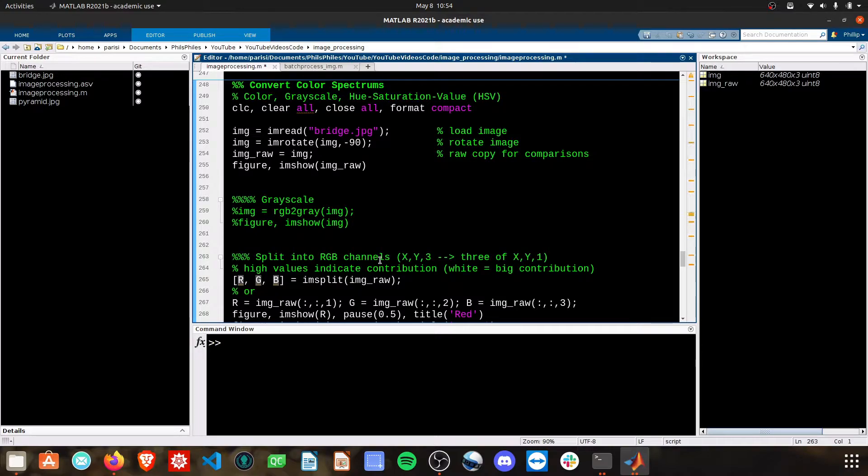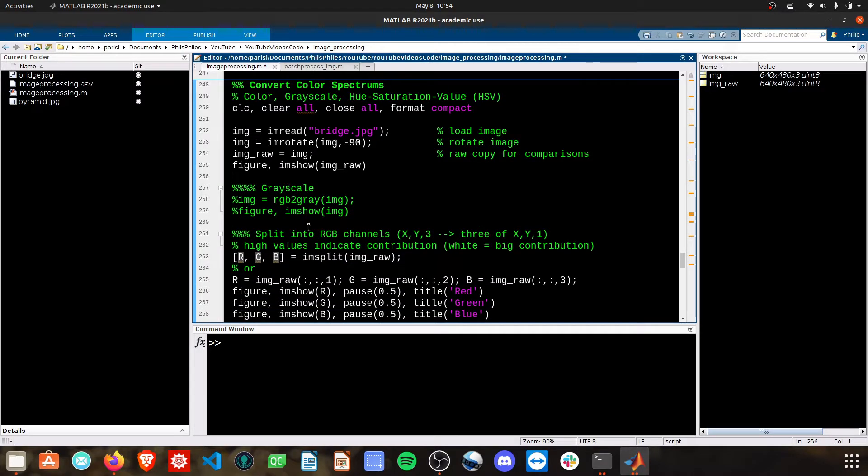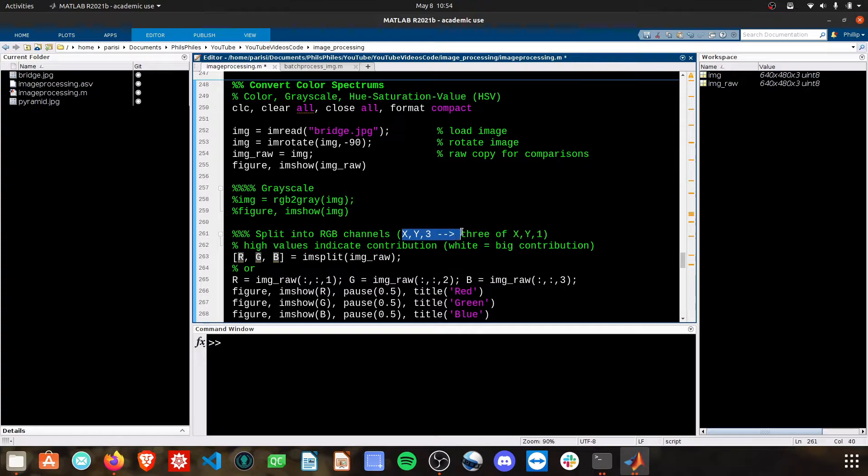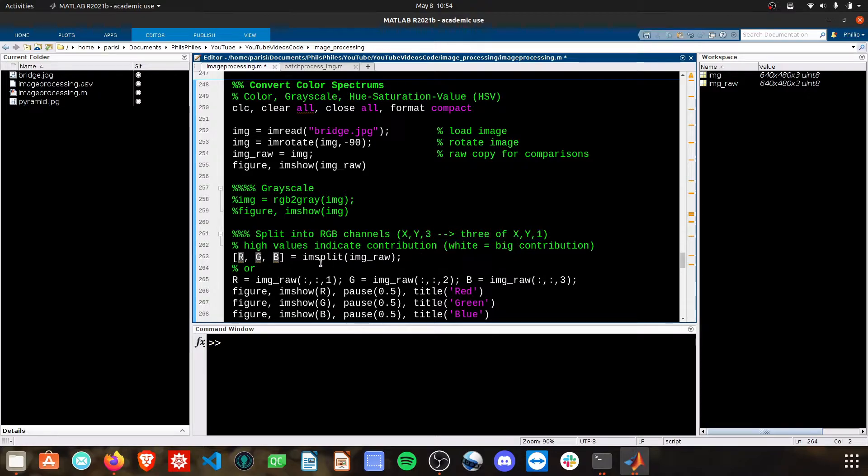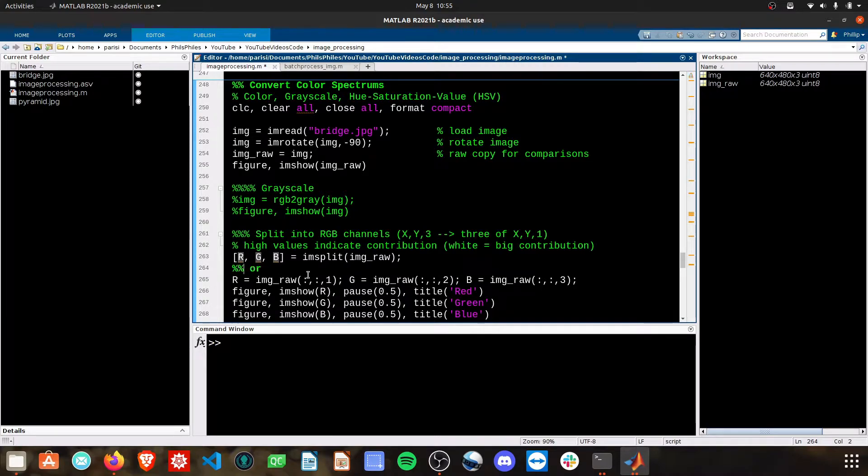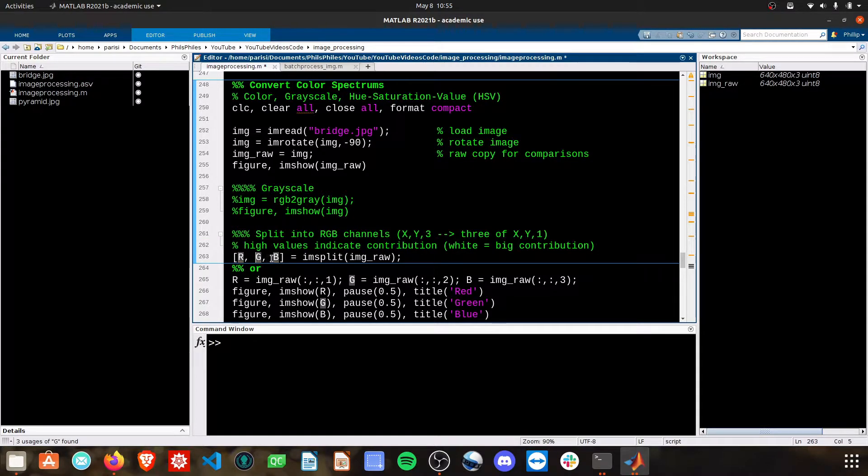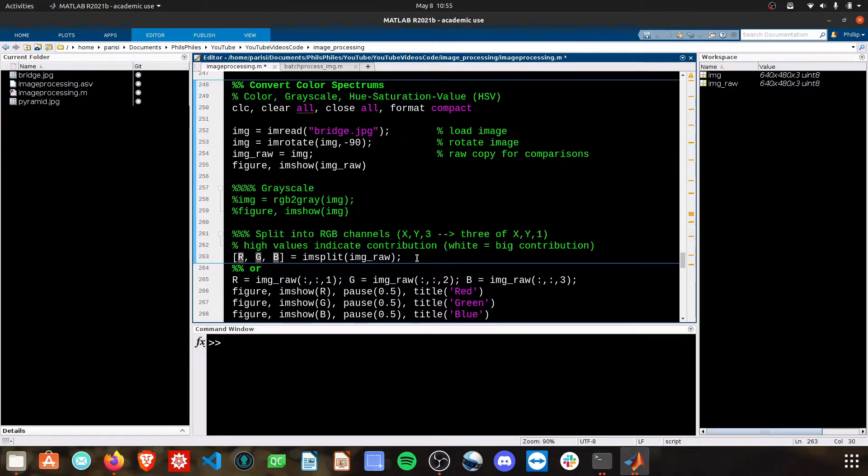First, we have to split our image into the RGB channels. We're going to go from this x by y pixels by three dimensions into three individual matrices that are just x by y by one. To do this, MATLAB has a function called imSplit. We can run that function, and then we have to provide these multiple outputs of the red channel, green channel, and blue channel. I'm simply putting the raw color image through this.